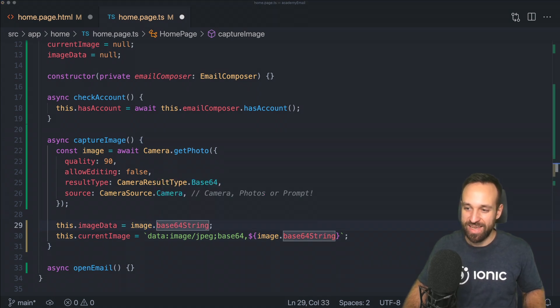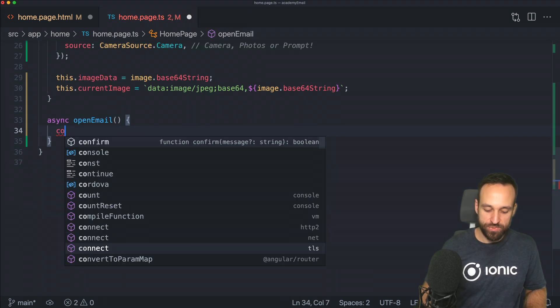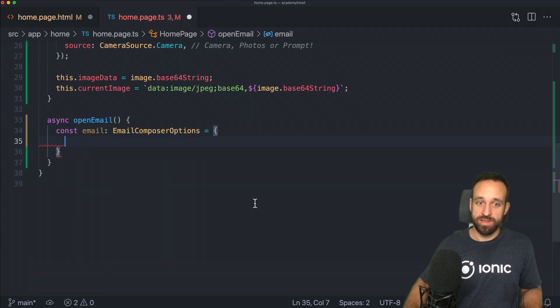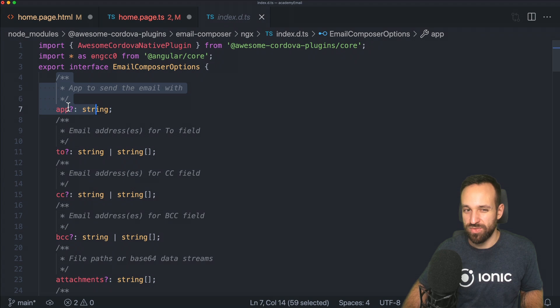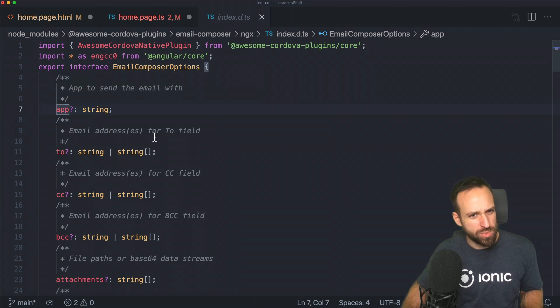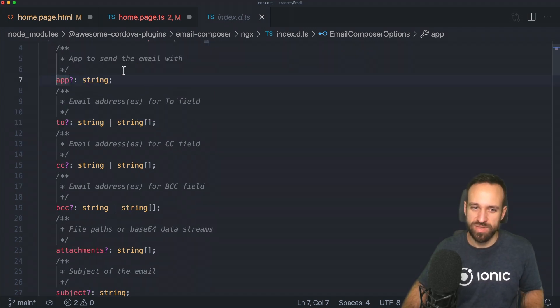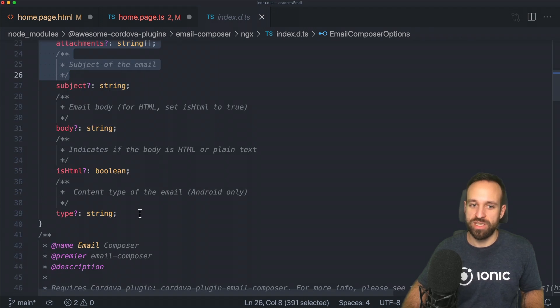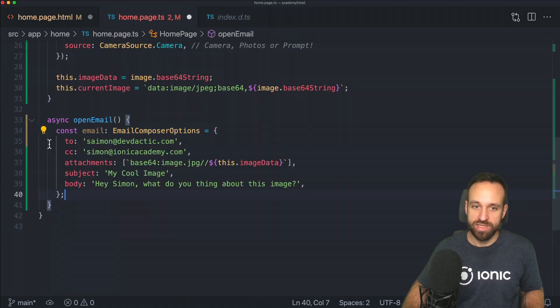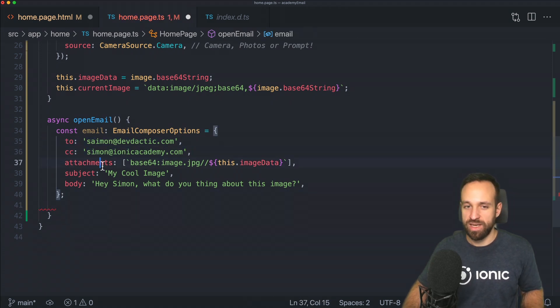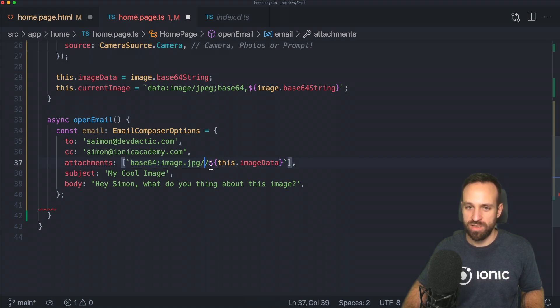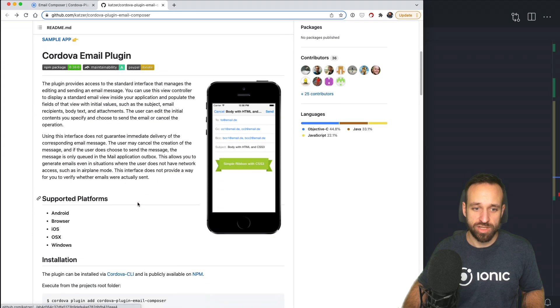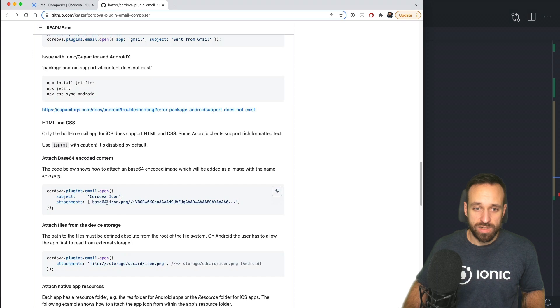Now the magic for open email comes. We can first define the email using the email composer options. You can check out that object—it contains all the information. You can even specify an app to use. If you have different clients, you could use a specific client. Of course, all the to, CC, attachment, subject, body, the rest is pretty standard. I've created a little email object that looks like this: we got to, CC, we got attachments.